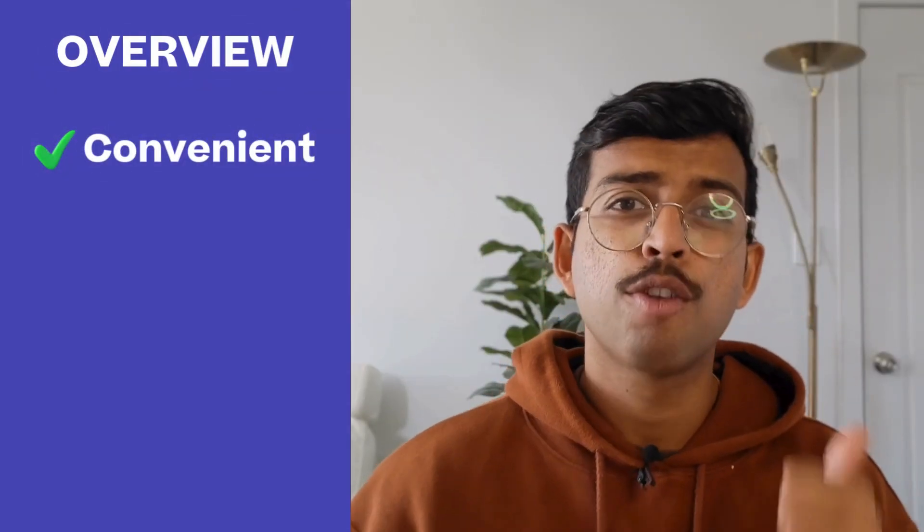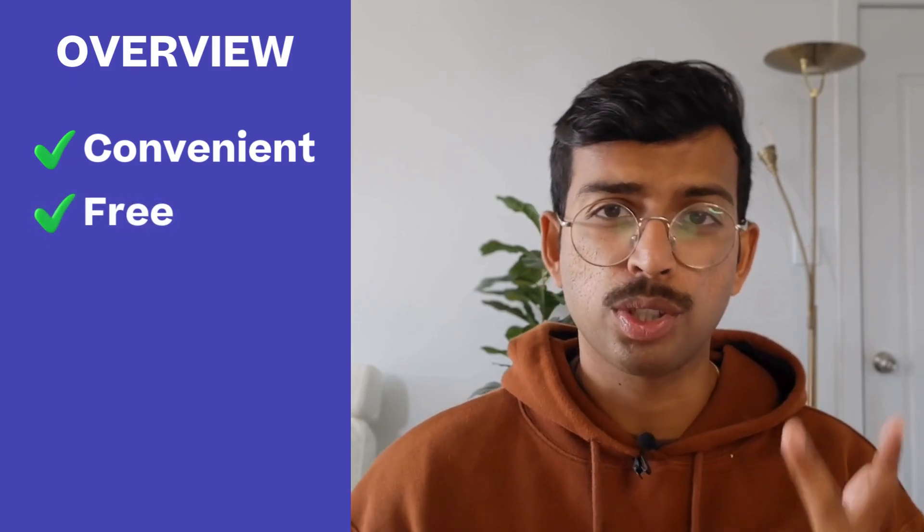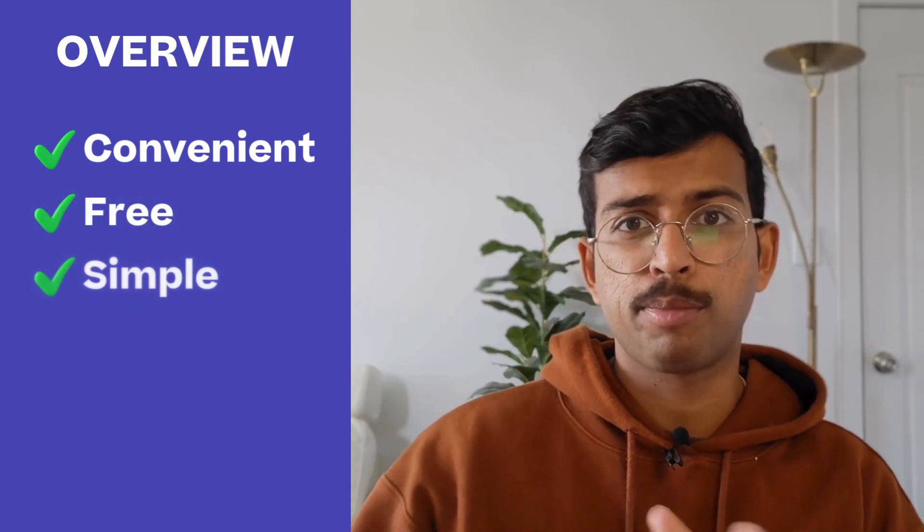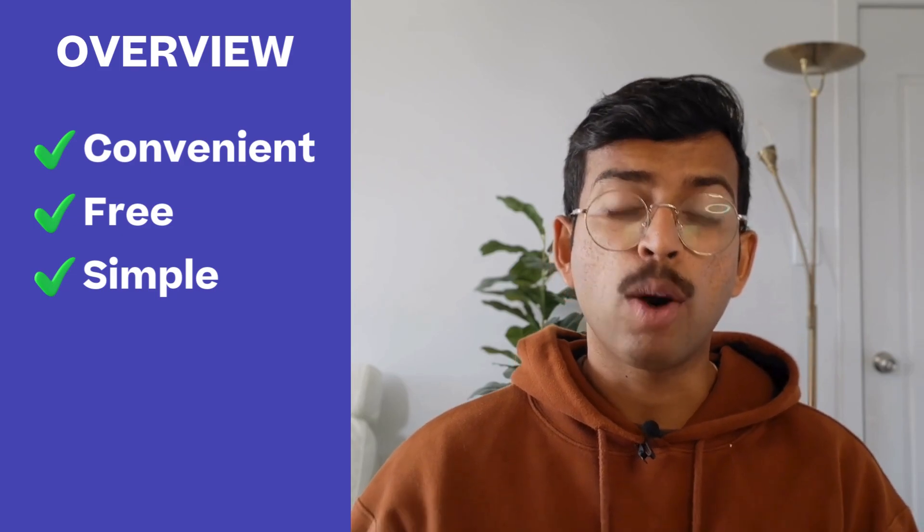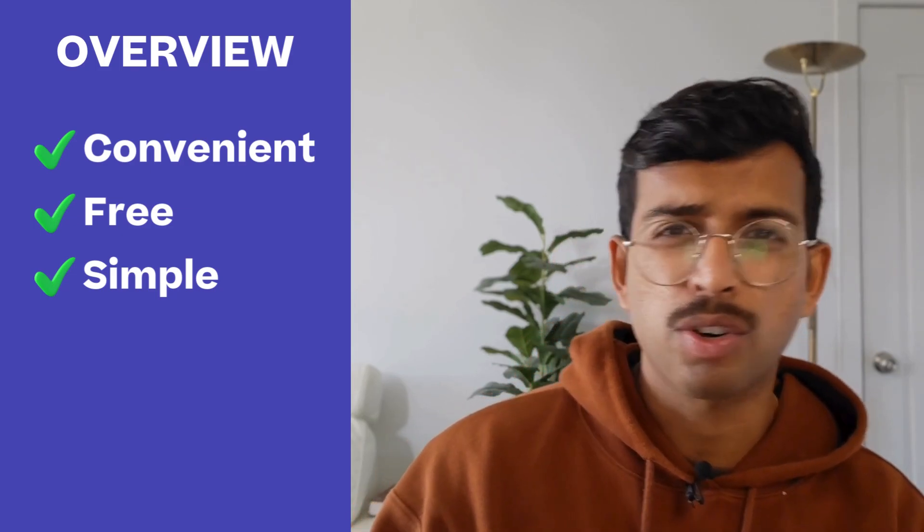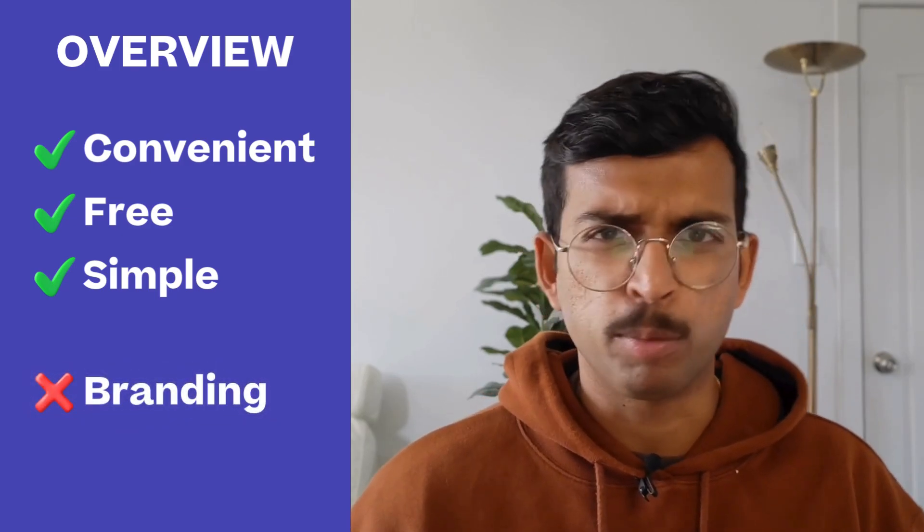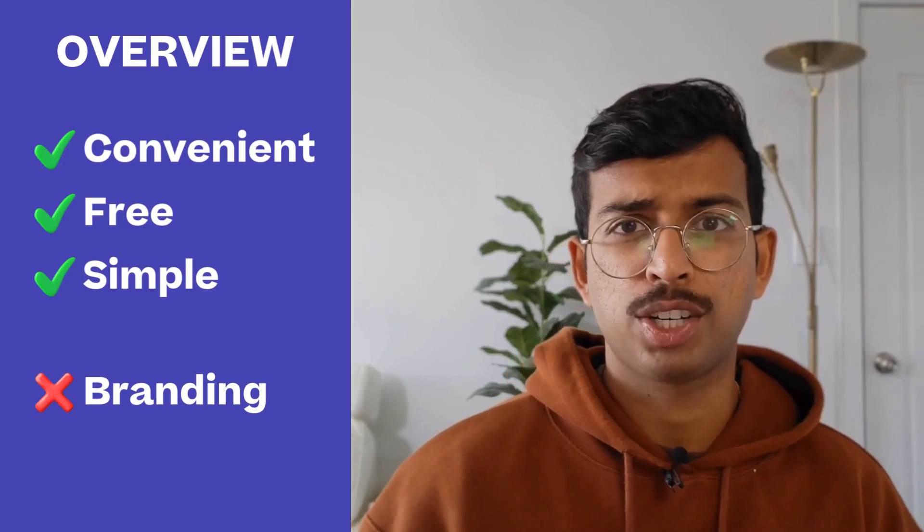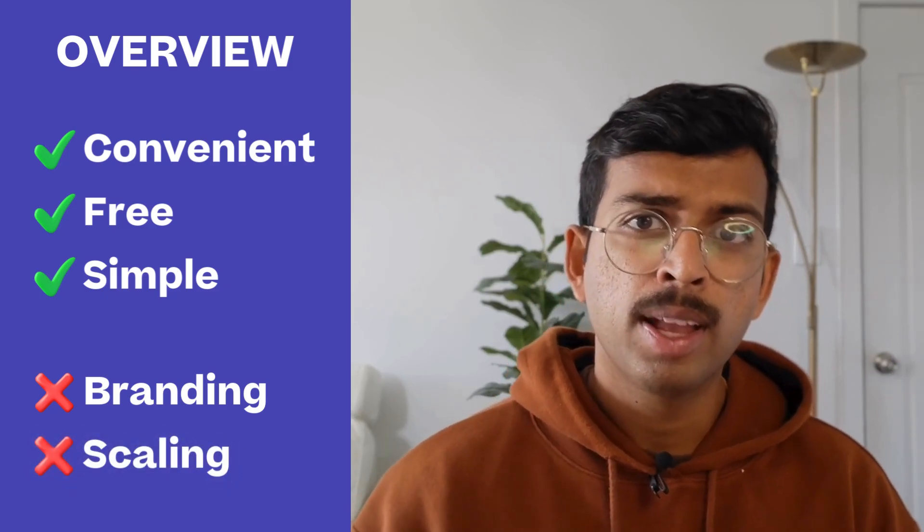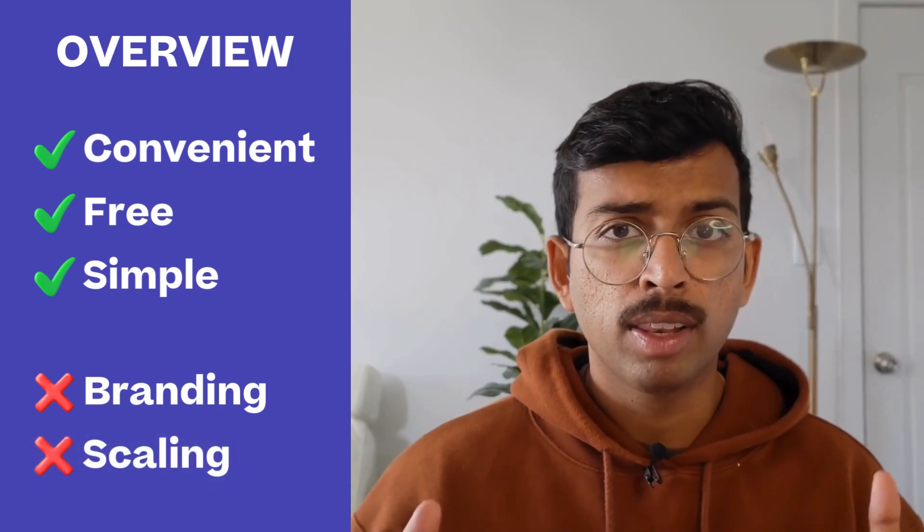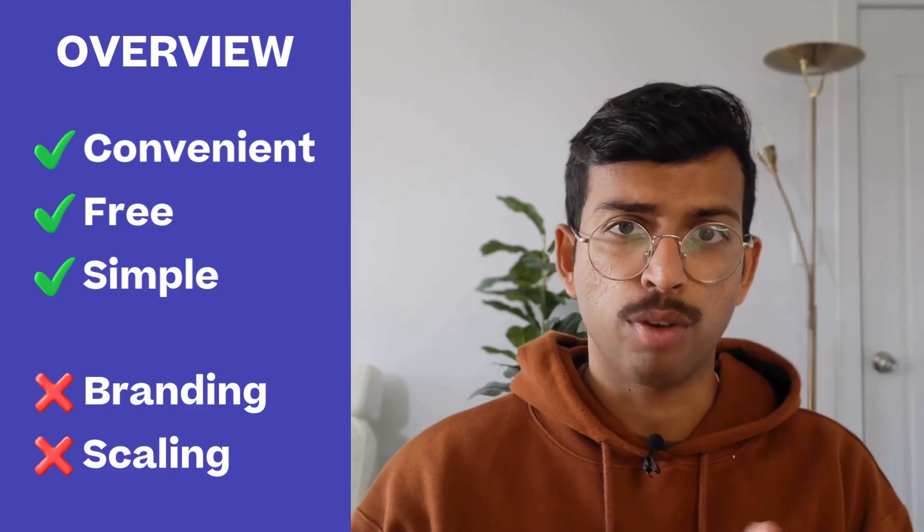So let's talk about the pros and the cons of this particular product. Overall, Printful Quickstores is a convenient, free and simple solution to selling print-on-demand merchandise. However, I will say that it's not great at building a memorable brand, nor is it good for actually scaling businesses. But let's go through the pros and the cons of this solution.